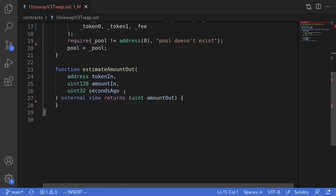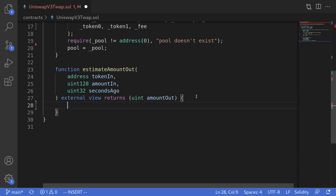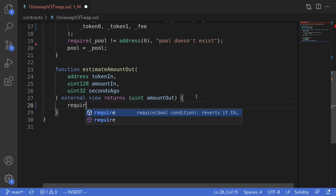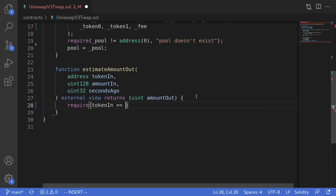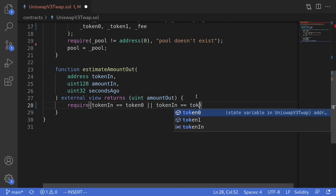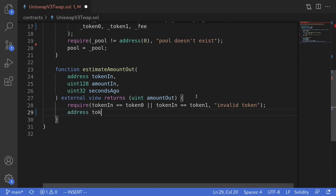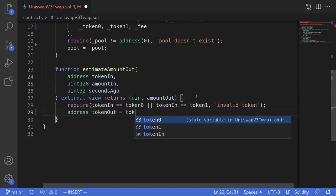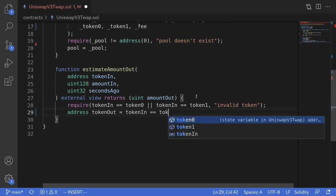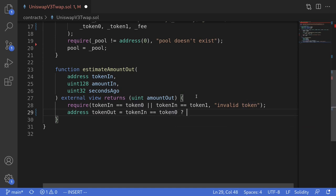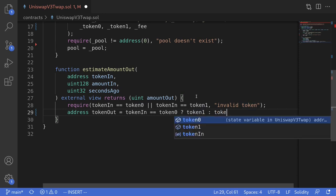The constructor is now done, so we'll next write the function EstimateAmountOut. Using this function, we'll be able to get the time-weighted average price of token out in terms of token in. We'll first require that token in from the input is either token0 or token1, throwing an error message saying 'invalid token' if not. Next, we'll figure out what token out is: if token in equals token0, then token out will be token1; otherwise, token out will be token0.